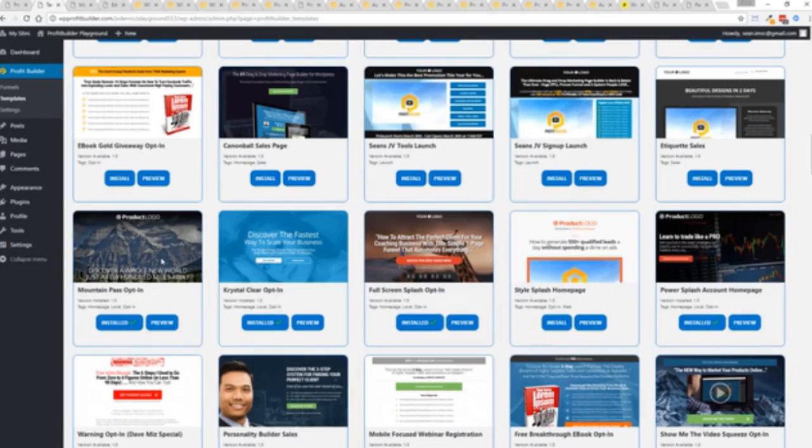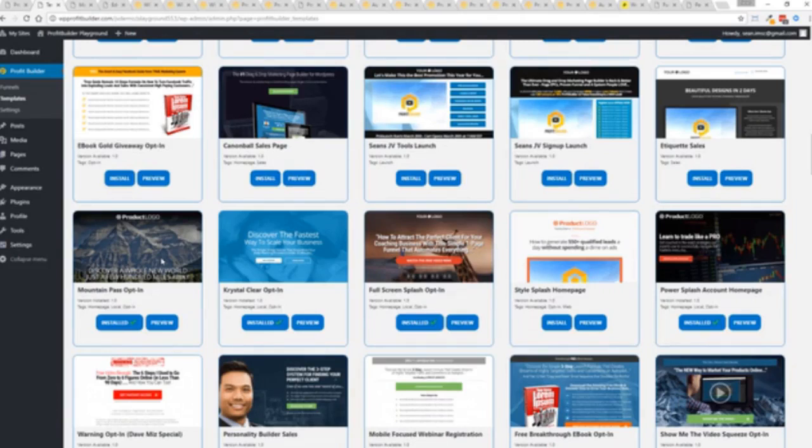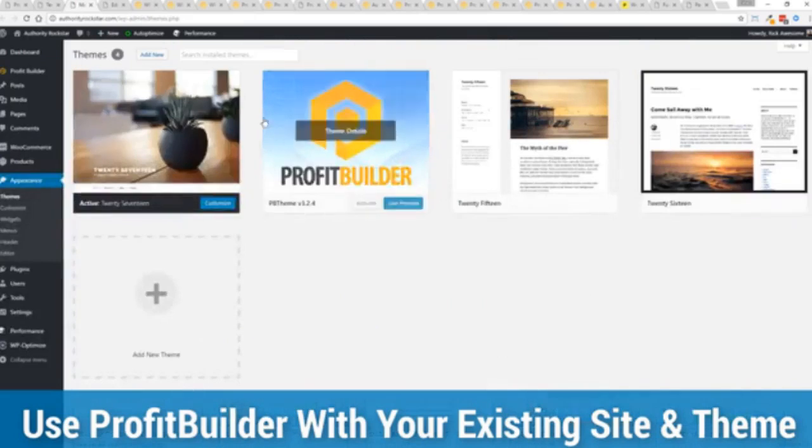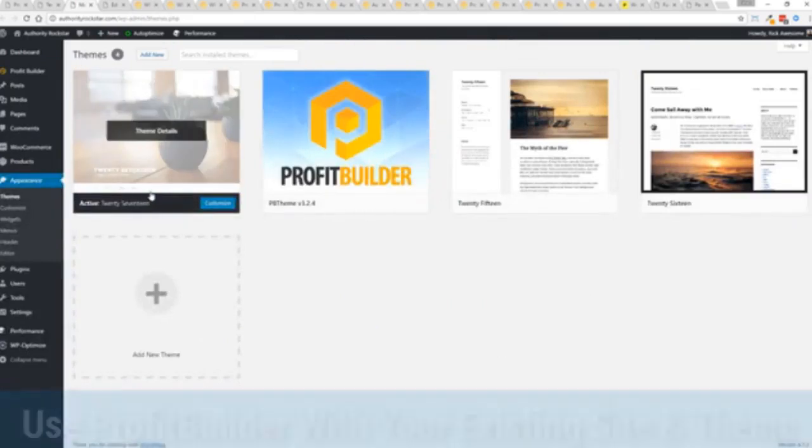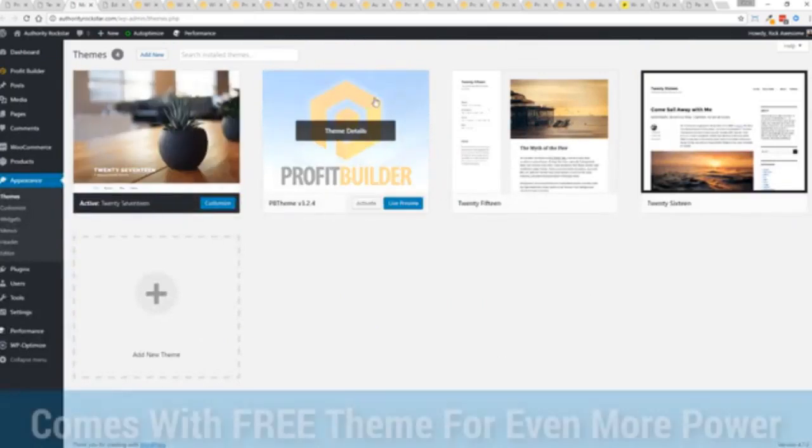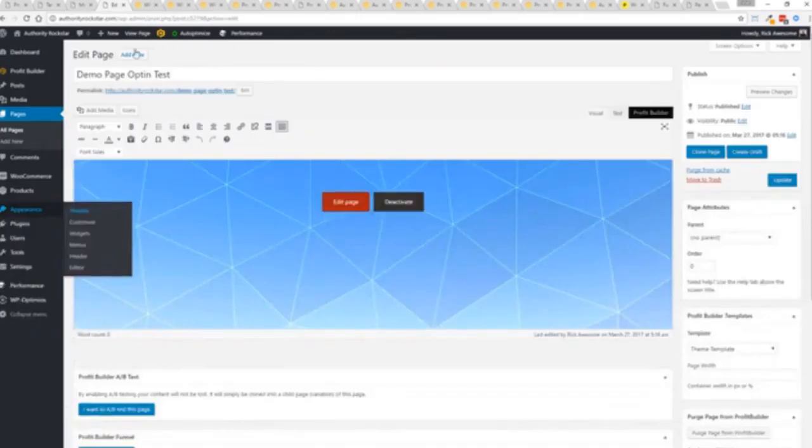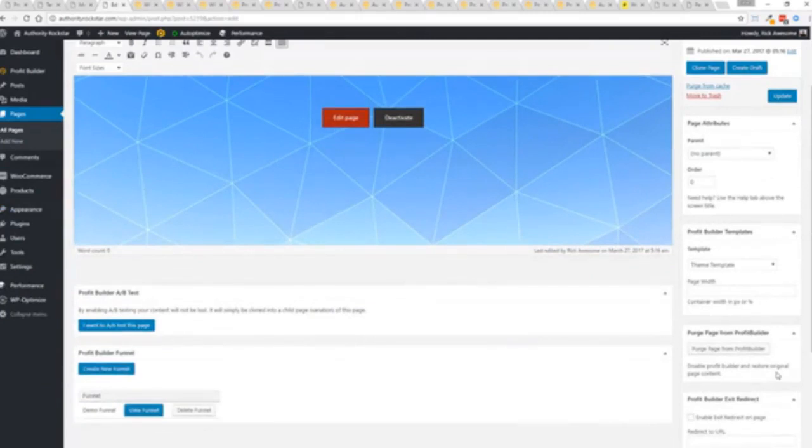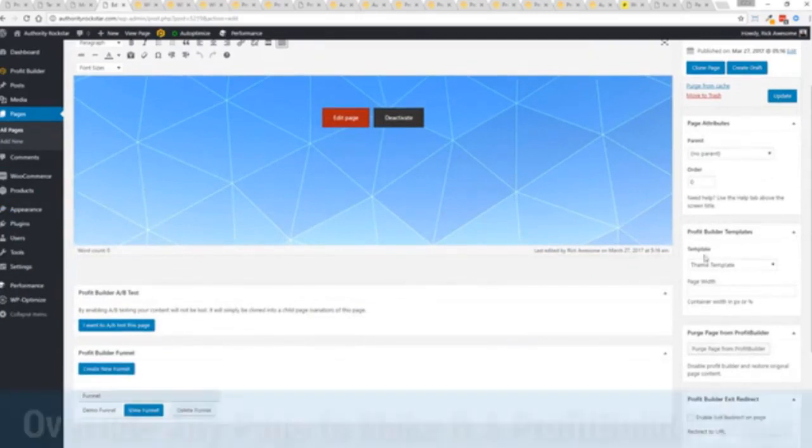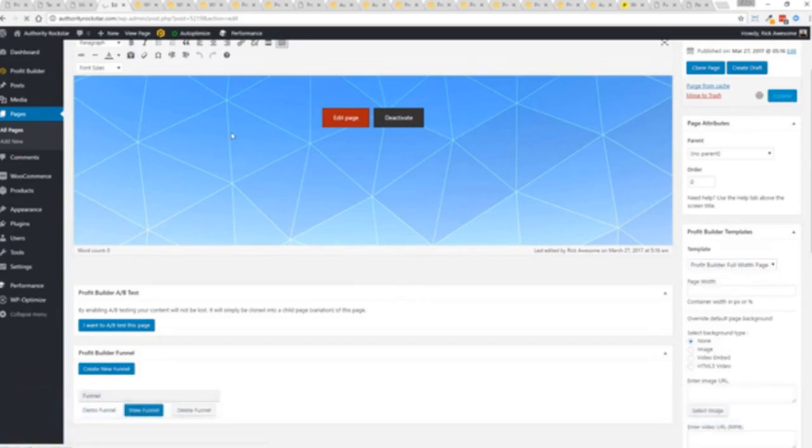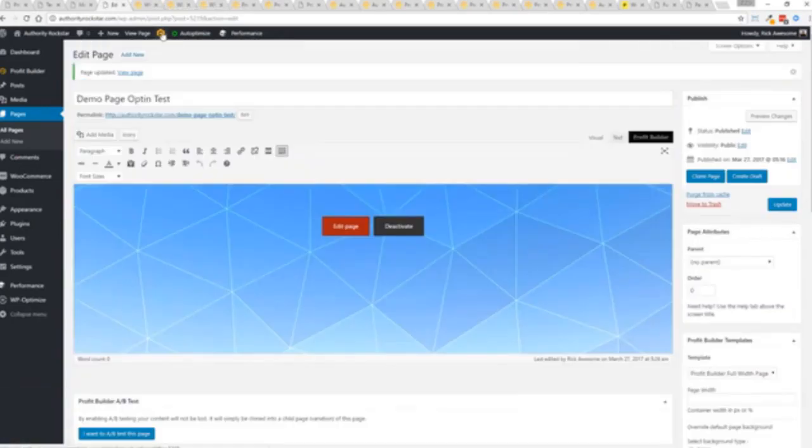Now here's one of the cool things and the advantages of the profit builder system over all of the other landing page systems out there. We actually work perfectly alongside your existing theme. So you can see here I have the normal 2017 theme. We have an optional very high powered theme available as well which is a supercharger to our system. We'll talk more about that in just a moment. But I want to show you that we have just a demo page we've created here.